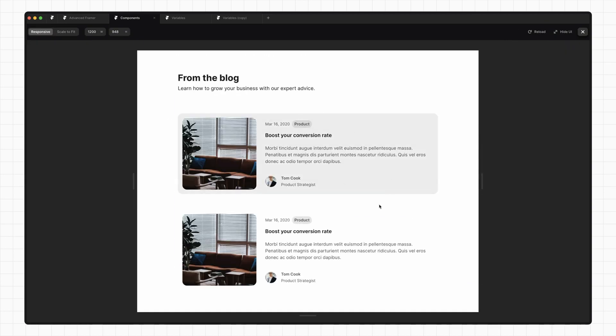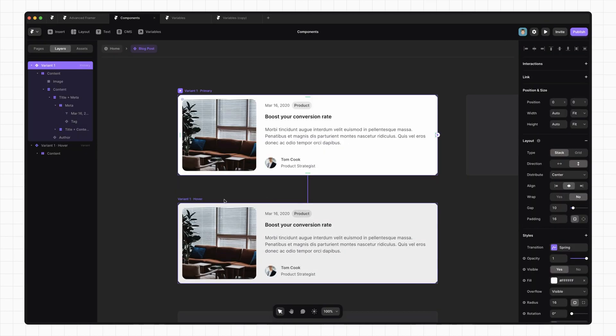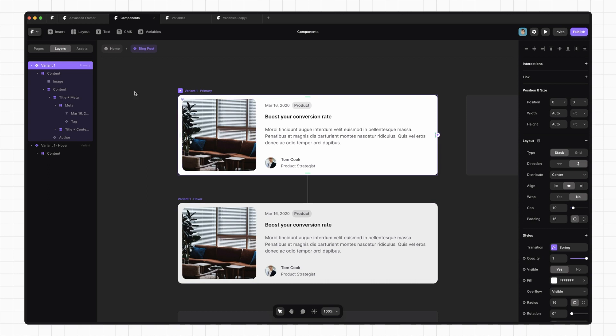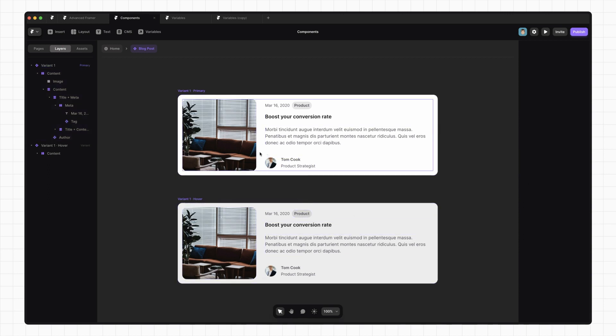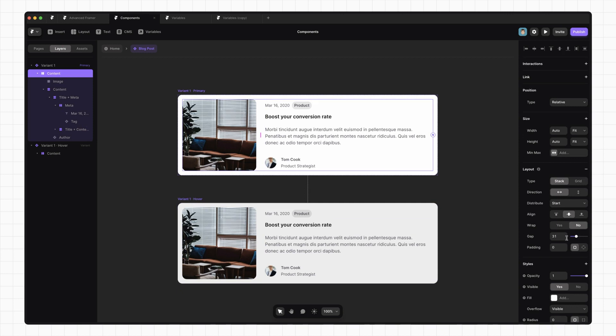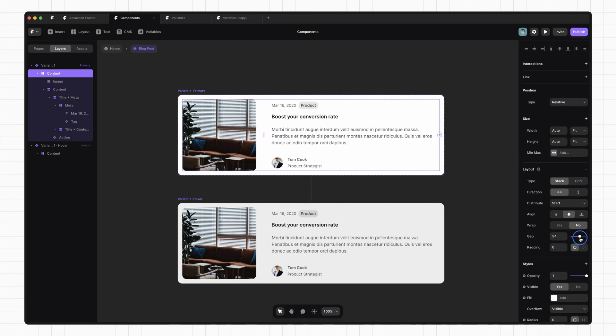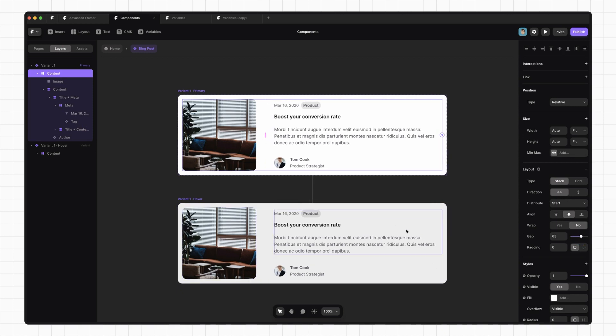One quirk about variants in Framer is this concept of a primary variant. Basically, this means that if we make any change to our primary variant, those changes also happen in our hover variant or any other variant. So if I change the gap here, we can see that it updates in the hover variant below it.